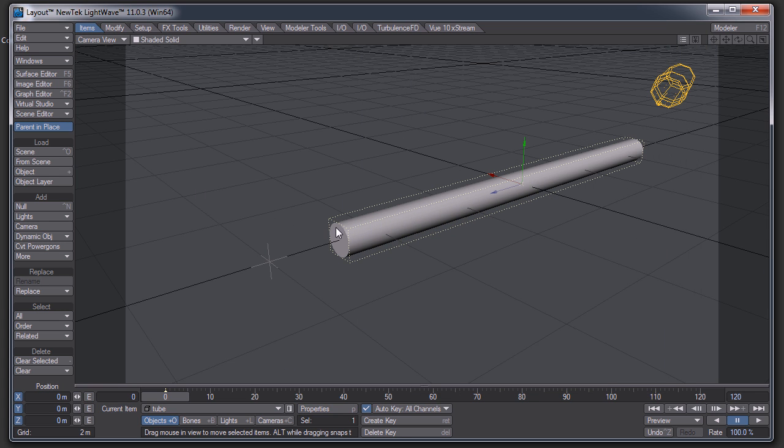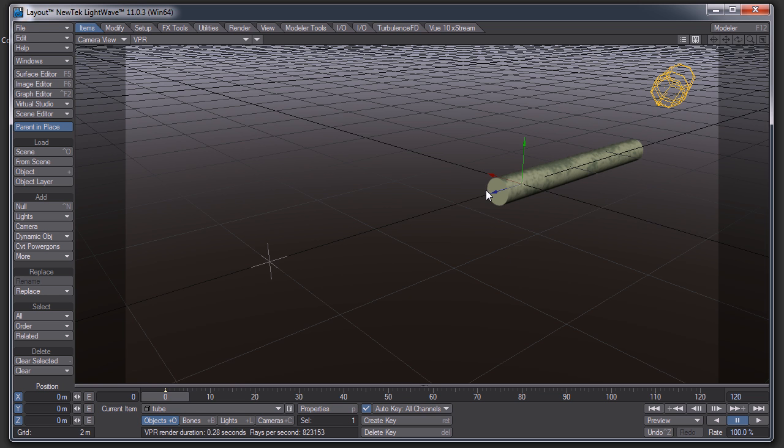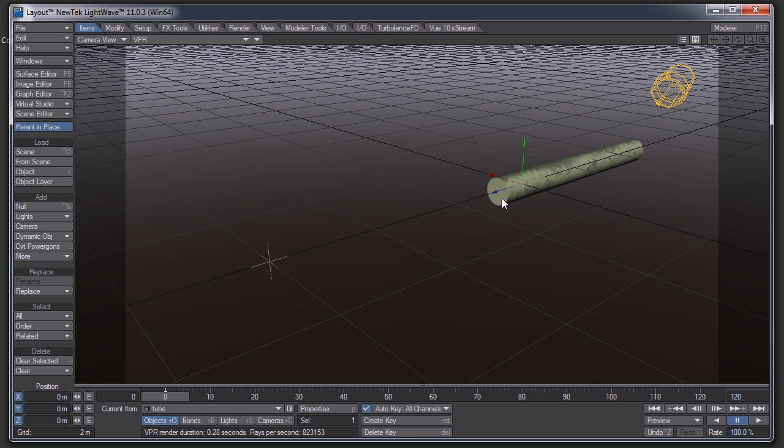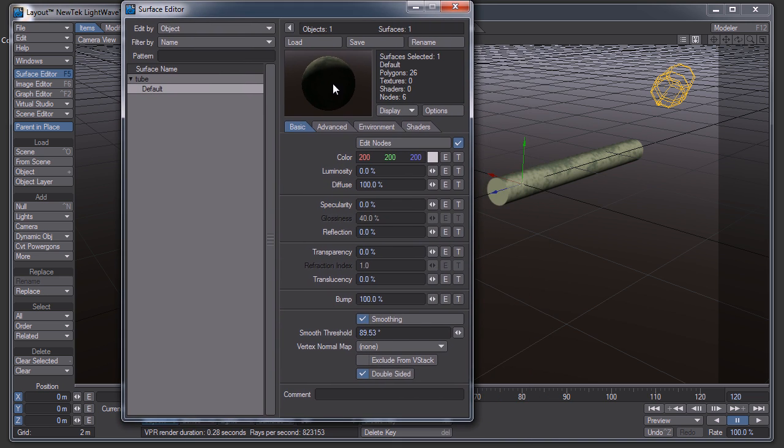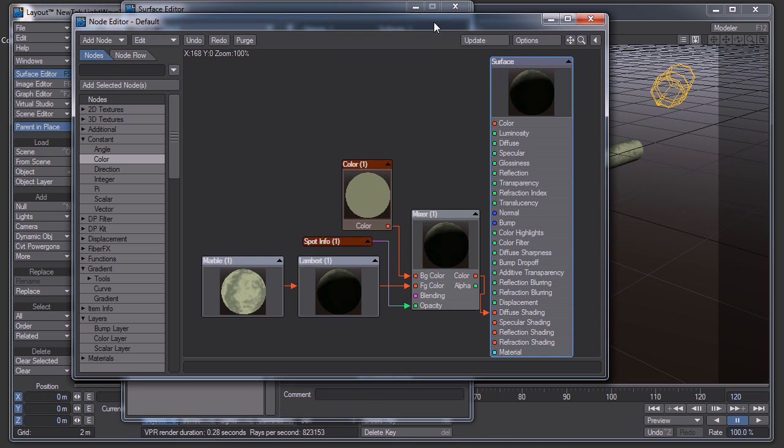The reason we're not getting that kind of telltale cap in the middle where you can see inside the object is because of the surfacing. So let me show you the surface settings.